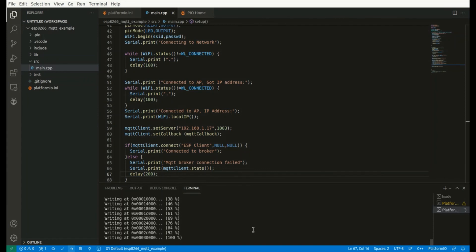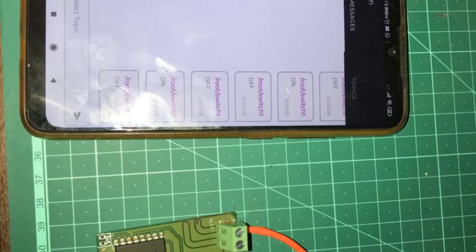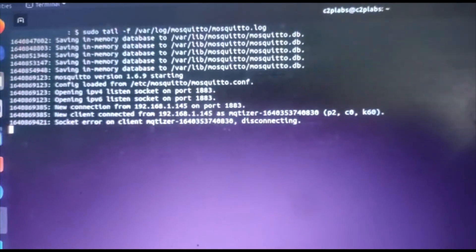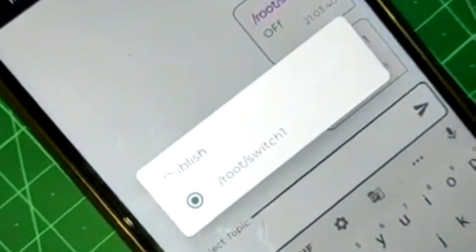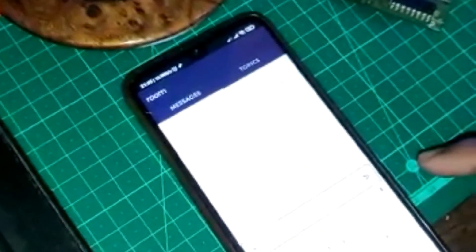Let us go to the demo after the code is uploaded to the board. We are using a mobile phone as the publishing client — this is the NodeMCU board, and this is an Android smartphone used as the publishing MQTT client. This is the Mosquitto broker running on the Linux machine, and this is the light we are controlling. I am selecting the topic — /root/switch1 is the topic. When I send an 'on' message using the publishing client, you can see the light bulb glowing. When I send an 'off' message, you can see the light going off. This is how we can implement an MQTT client using the ESP8266.